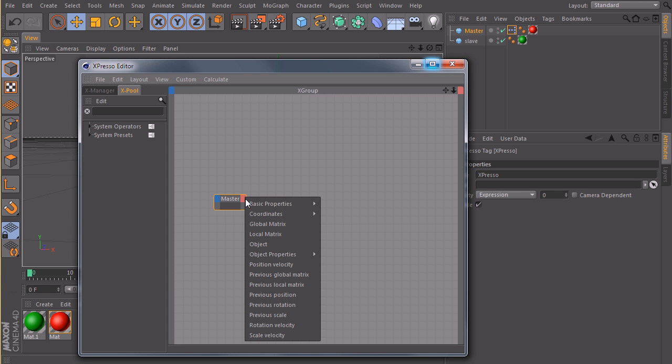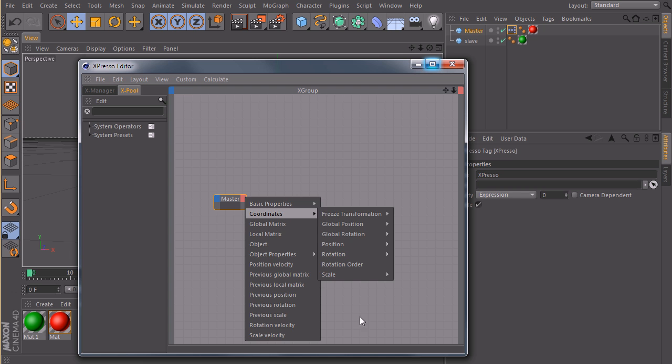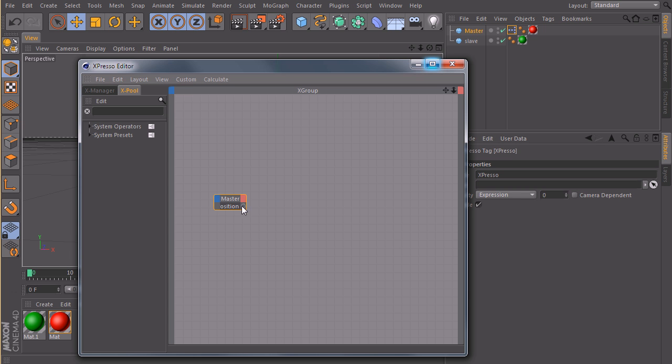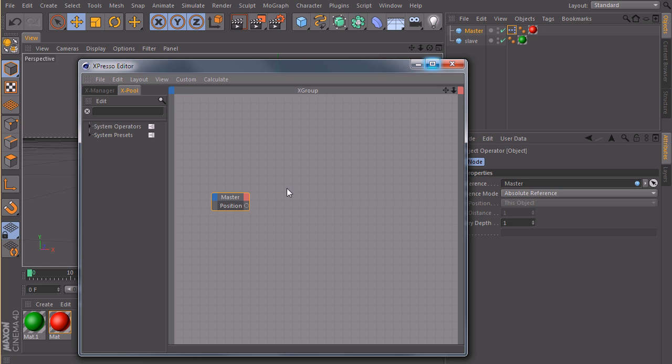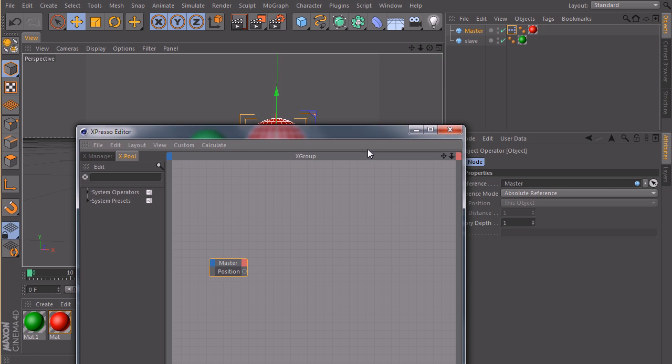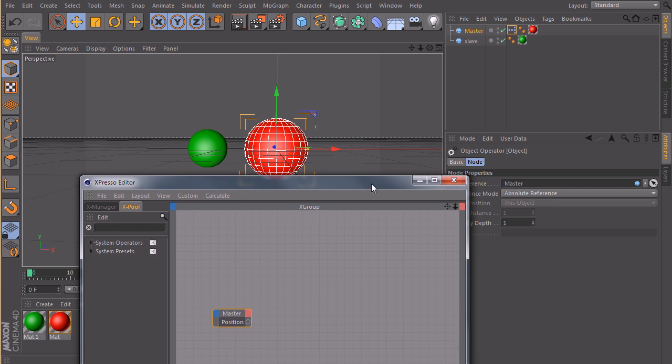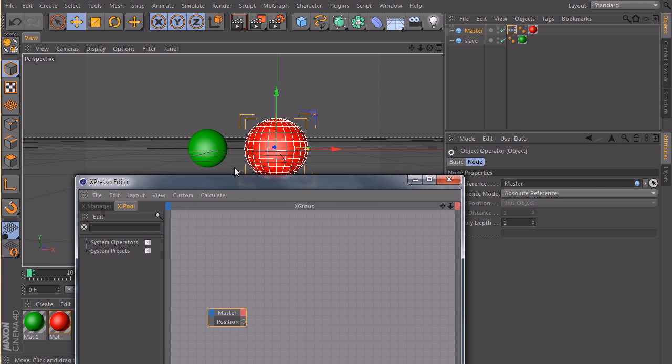Create an output port, coordinates, position.